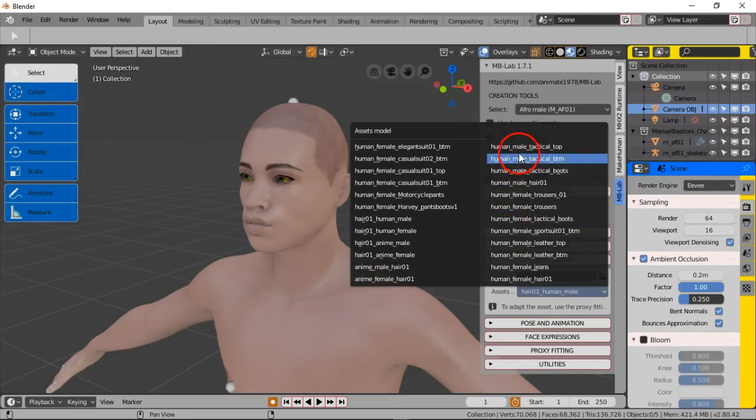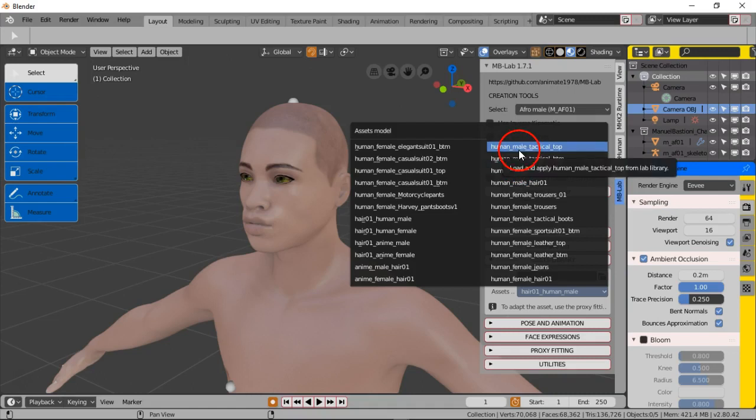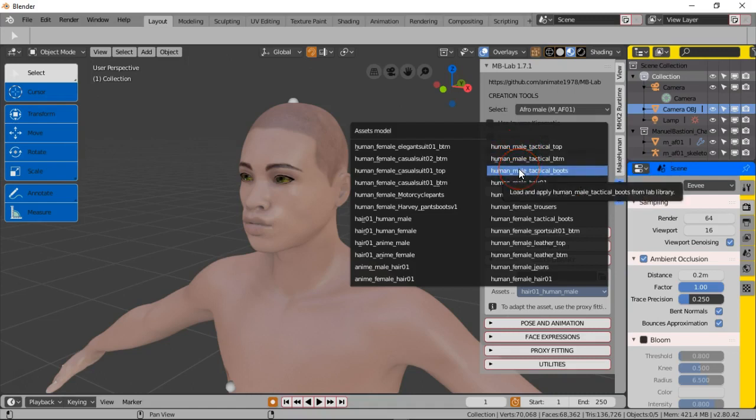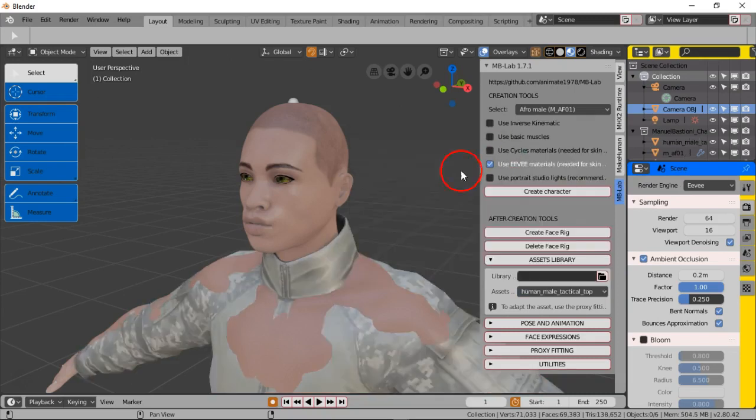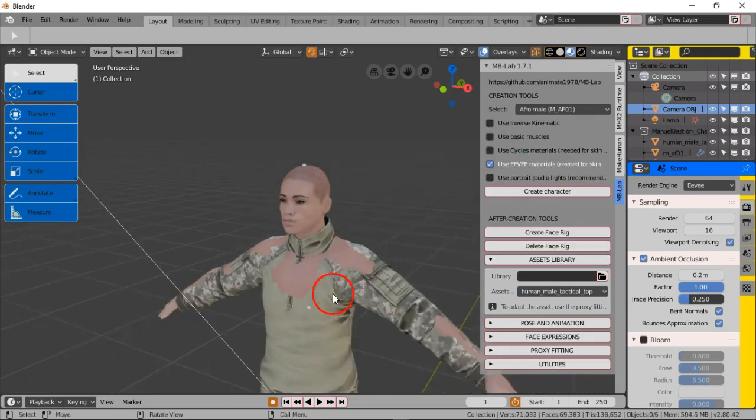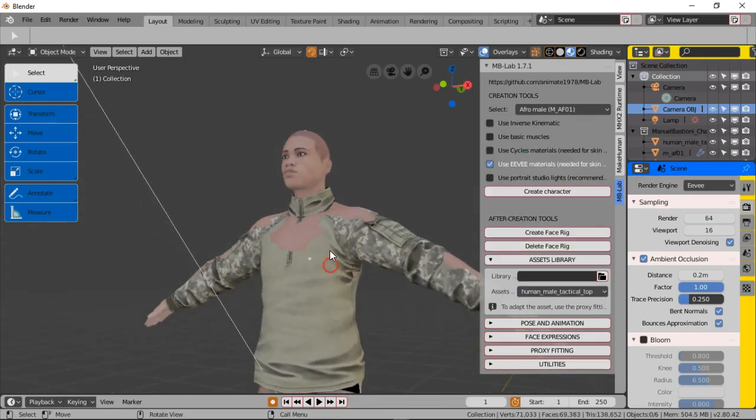The males don't seem like they have a suit. There's mostly female assets as far as what I can see. So male tactical top, male tactical bottom, and male boots. That's the only stuff that it seems like you can get.